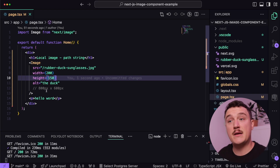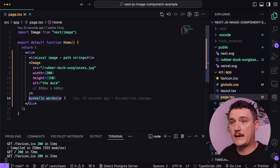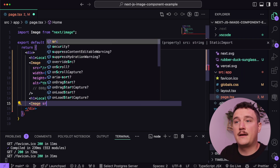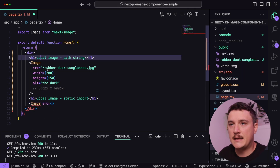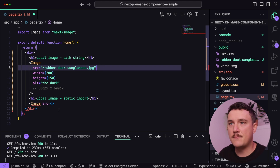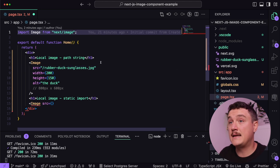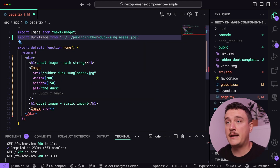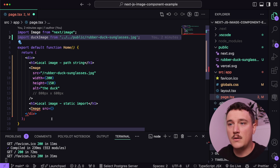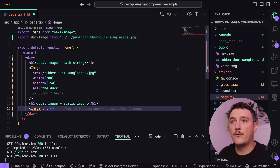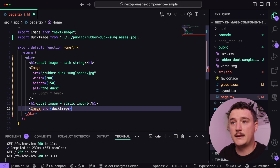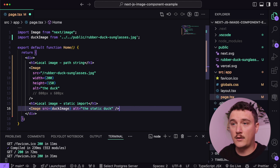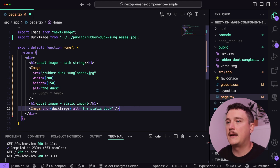Now let's see how to add the same image with a static import. I'll add a heading and then the image component. For the src, instead of passing a path string, we use a static import — meaning we import the image up here like any other component. Then we provide the duck image as the src prop, add an alt, and close the image tag.